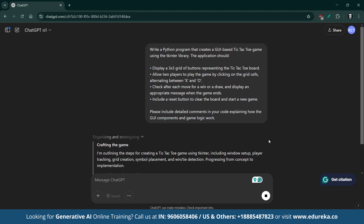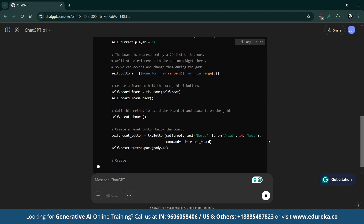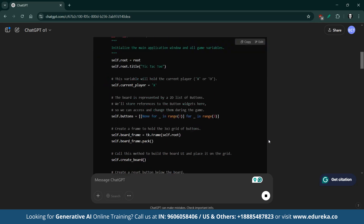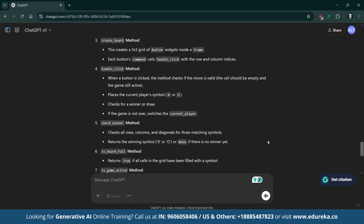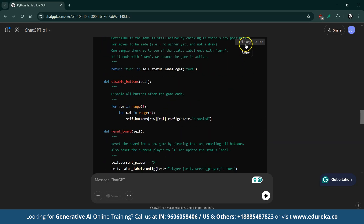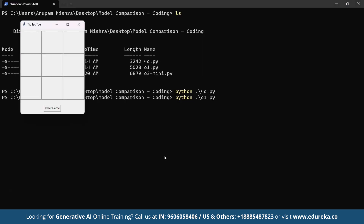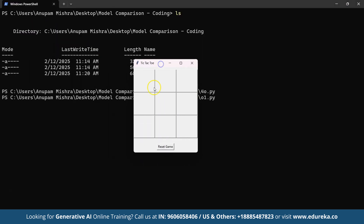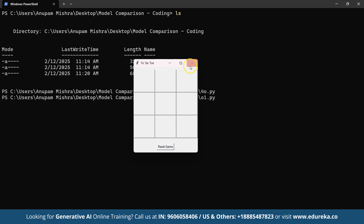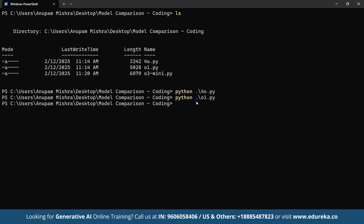Let's take a closer look at how ChatGPT-O1 handled the same code generation prompt. The detailed comments and clear method breakdown make it easy to understand how the game board is created, how user interactions are managed, and how win and draw conditions are verified. Although the game works well, there is still room for enhancements — perhaps a more polished user interface or additional error handling could improve the overall experience.